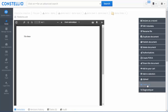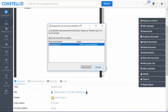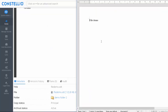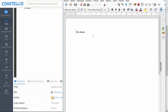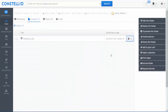I will check out this document, which means no one else can modify it — only I can. When I click on it, Open Office starts and I am able to modify the document. There is no need for any plugin installation in Open Office or Microsoft Office. I will make my modifications and save the document.